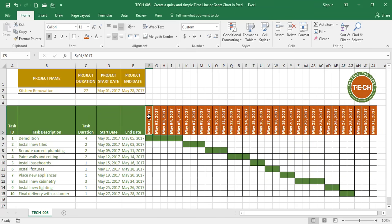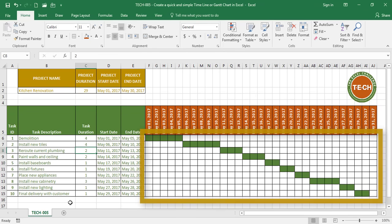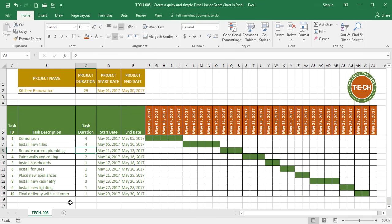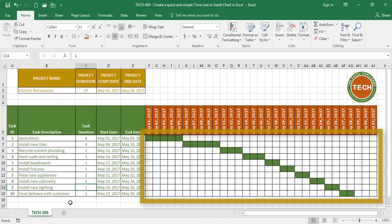So now I can play with the dates in my project. For example let's say my tiles are delayed and instead of taking two days it's actually going to take four days. Let's see what happens to the timeline. The whole thing got delayed. Now my project duration is 29 days and my project end date is 31 days. And let's say that installing new cabinetry it's not going to be three days it's only going to be one day. Let's see what happens to the timeline. It adjusted automatically.